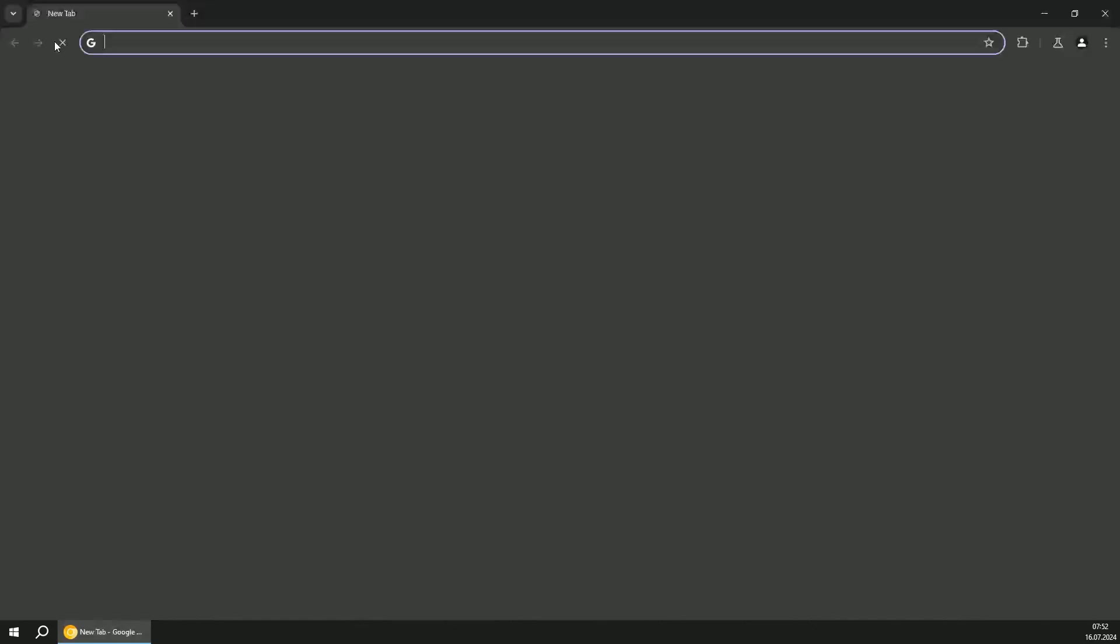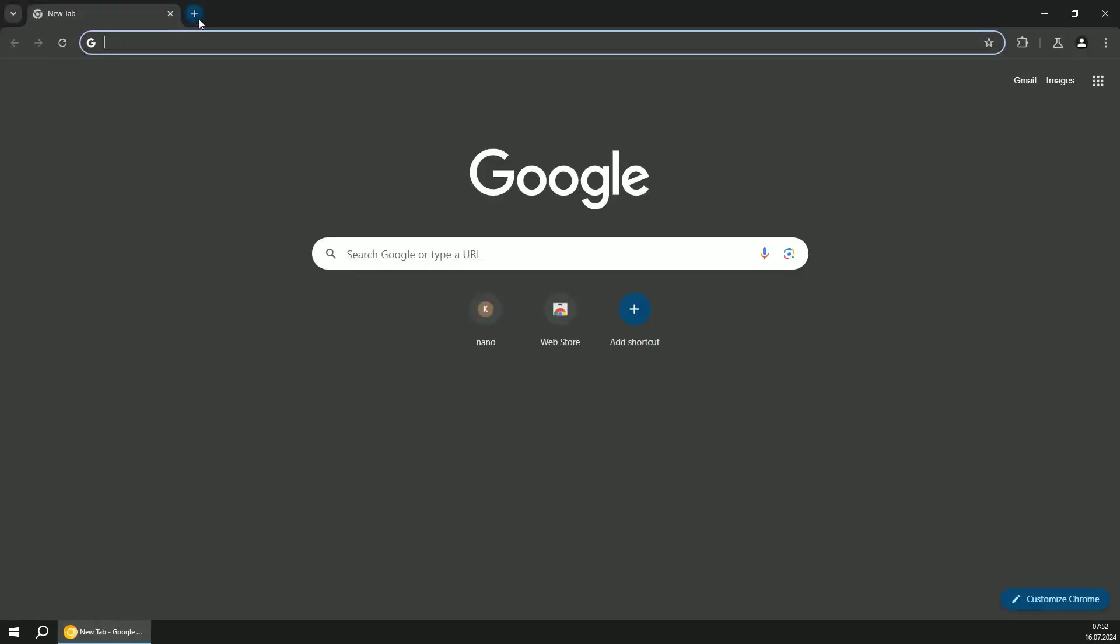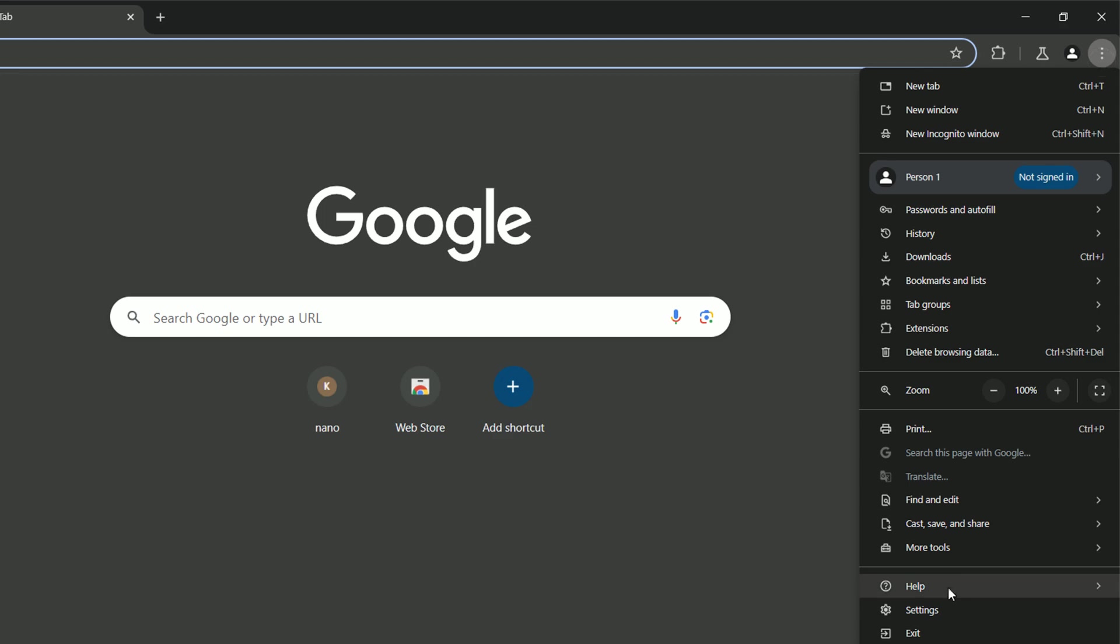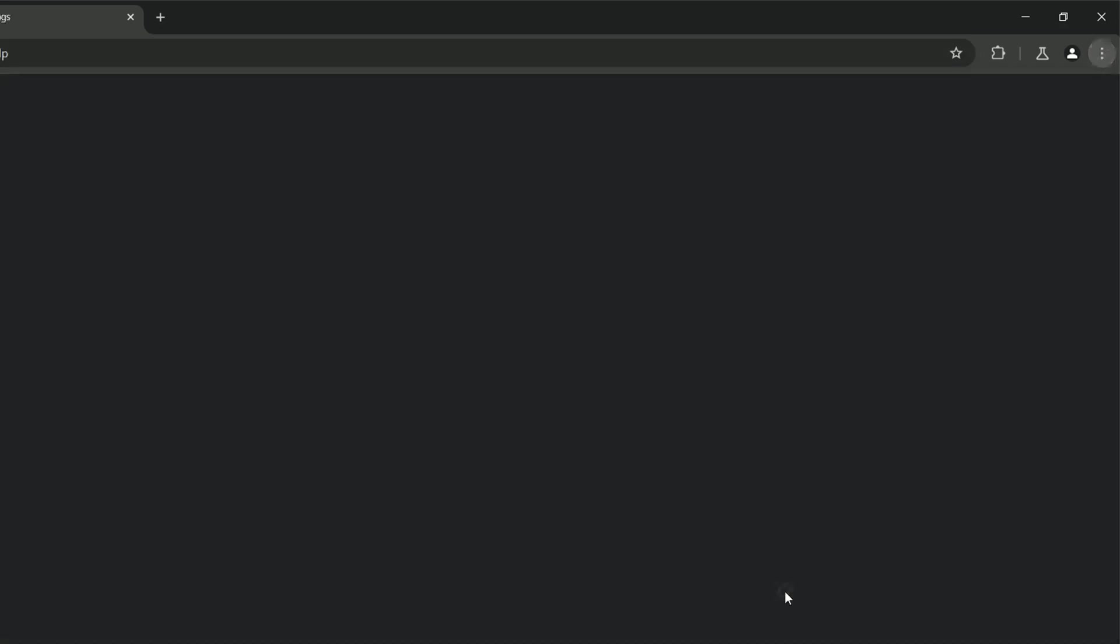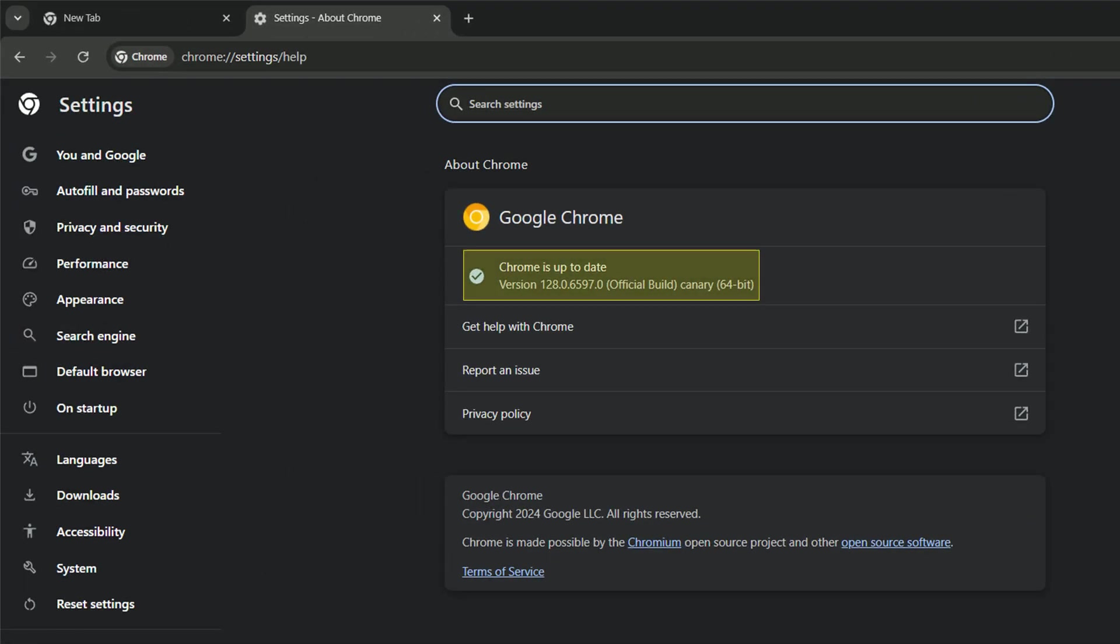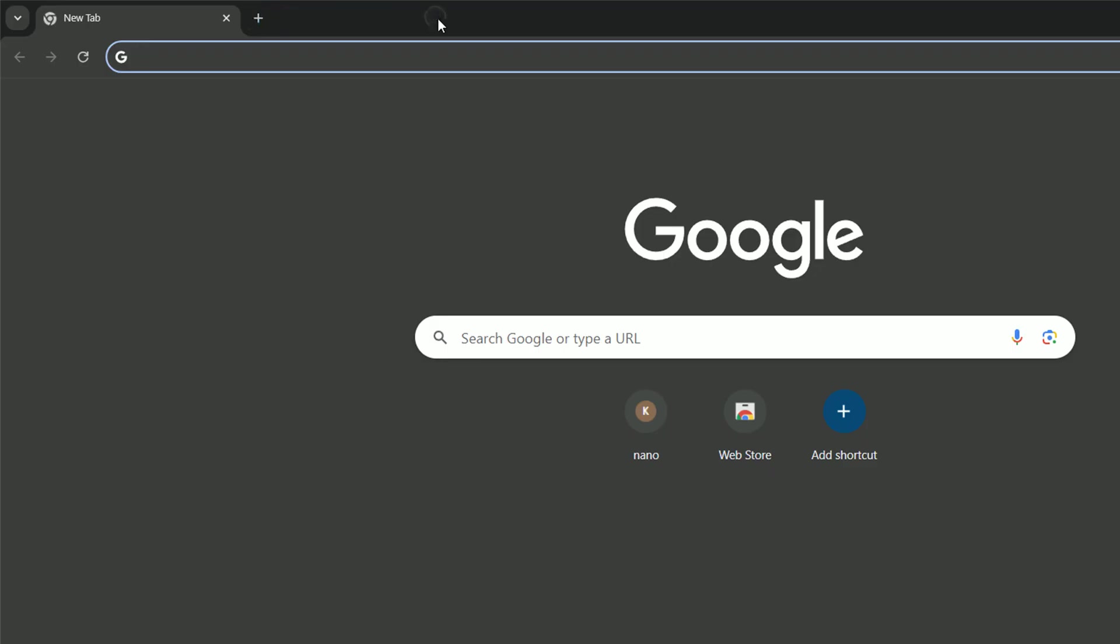So once the Google Chrome Canary Edition is opened, let's verify the version under help and about Google Chrome, and you should see version newer than 127. In my case, I've got version 128, which is good enough.